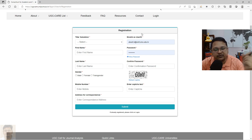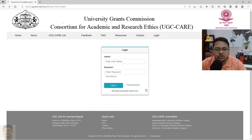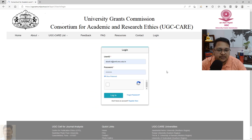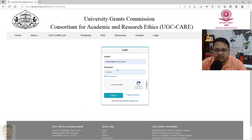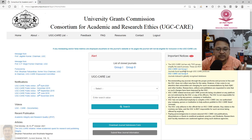Once you fill in those details and submit, it is as simple as creating any social media platform account. Then go to the login page, enter your user ID and password, click 'I'm not a robot', and click Login. You are now logged into the UGC Care portal.